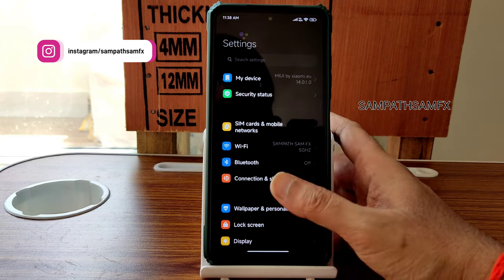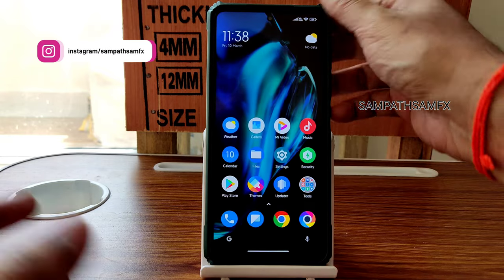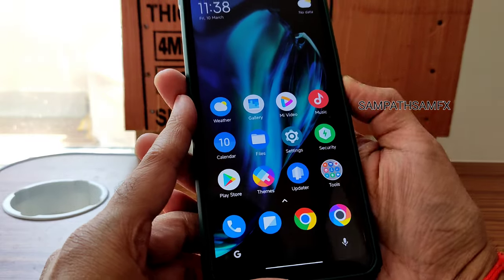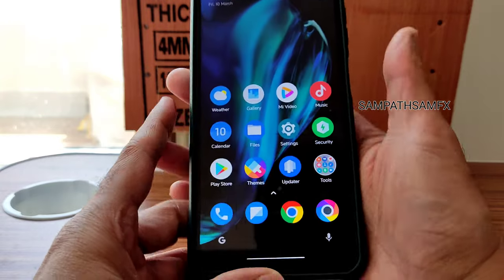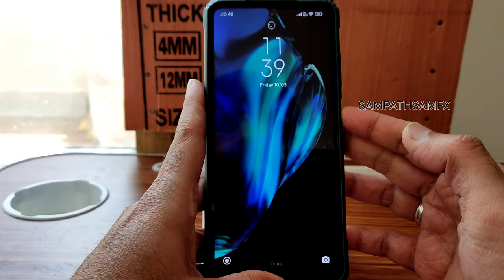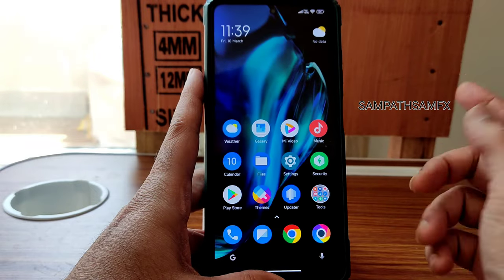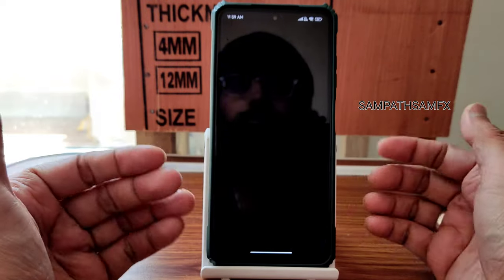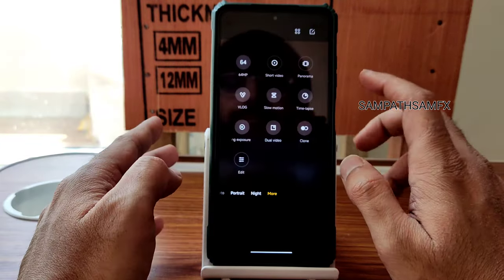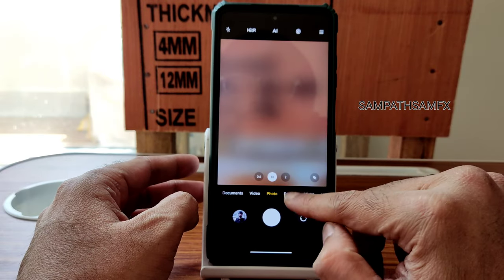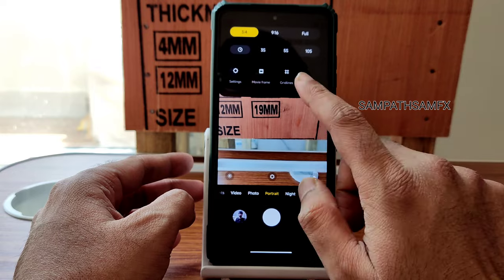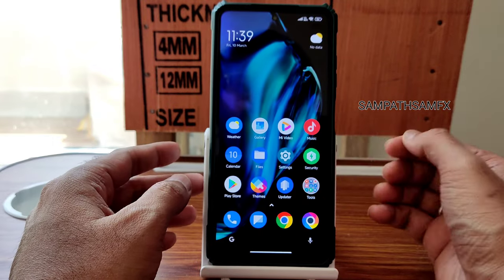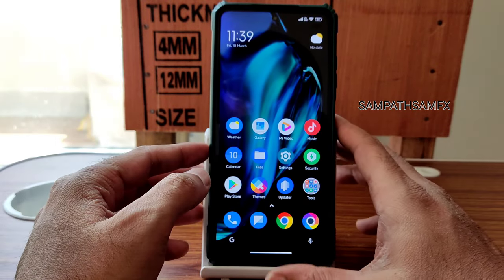This is how MIUI EU 14.0.1 for POCO X3 performs. The fingerprint unlock is quick enough, not the absolute fastest. Face unlock is really quick — just tap and it unlocks. The camera is a proper MIUI camera with all options: 64MP mode, portrait mode, macro mode all working fine. GCam ports are also compatible with this ROM.